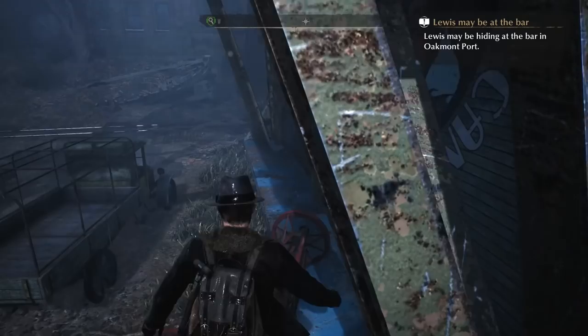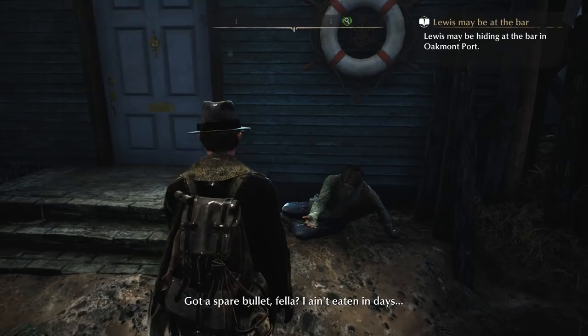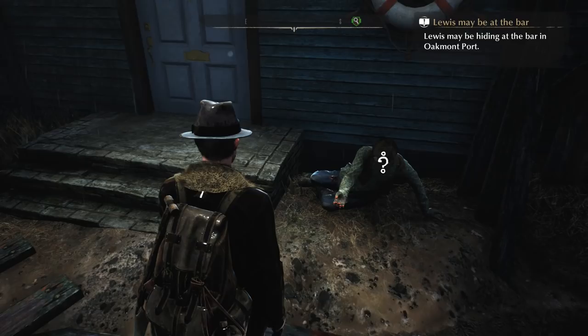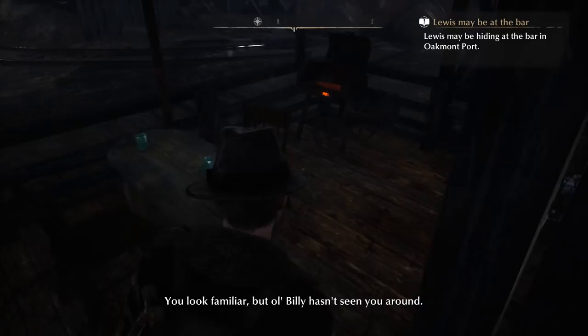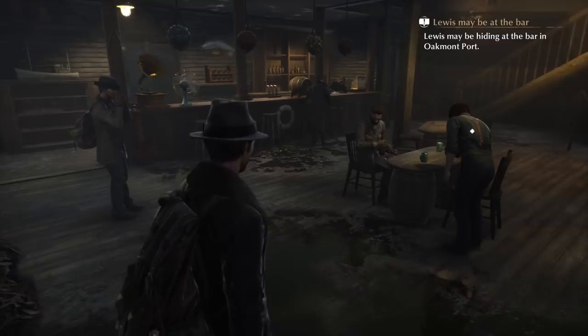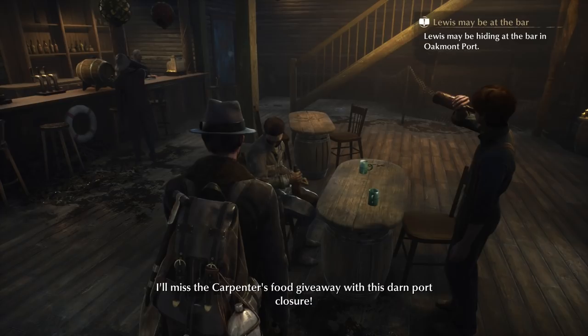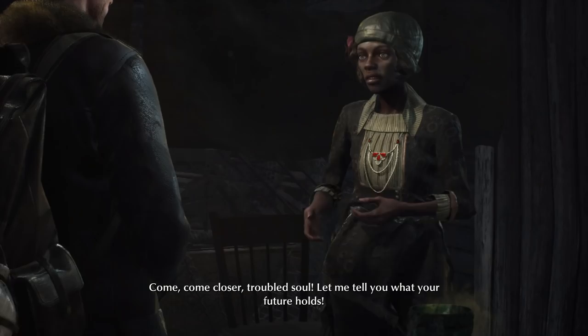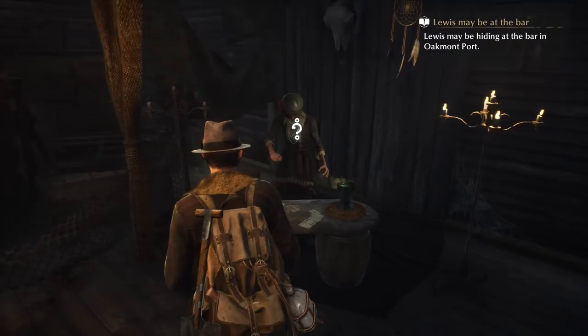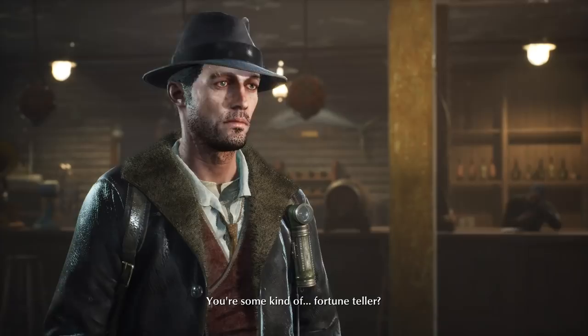Oh hello. Billy's a bad man, because Billy talks about himself in the third person. How will Mr. Carpenter's food give away with this darn port closure? Look, it's a mad woman. Come closer, troubled soul — let me tell you what your future holds. You're some kind of fortune teller? Yes, my dear. It's so clear.